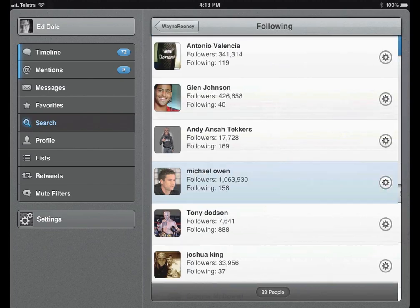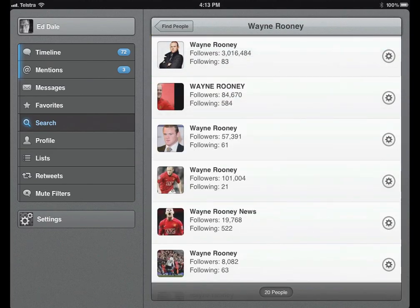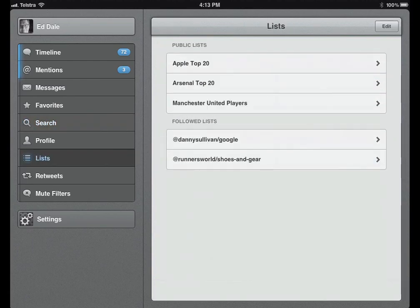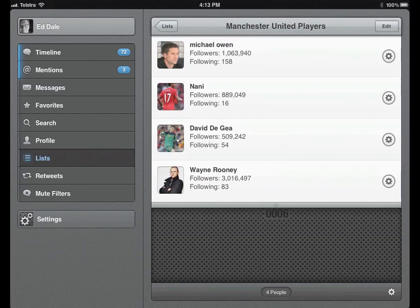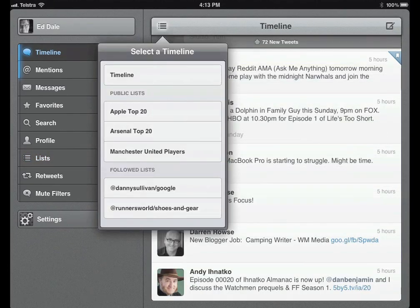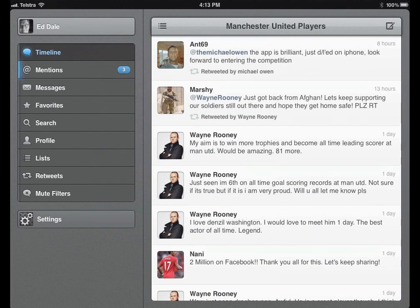So I now have a Manchester United players list. It's only got a few players, but if I go to my timeline, tap the little icon here, tap Manchester United players — look at that — I can see all of Wayne Rooney's genius and brilliance all in one spot. Terrifying.